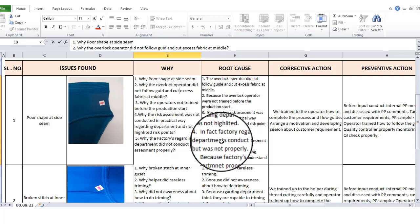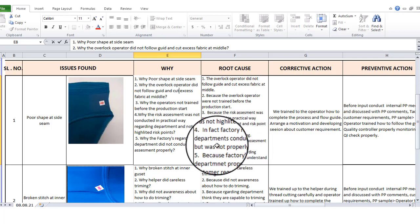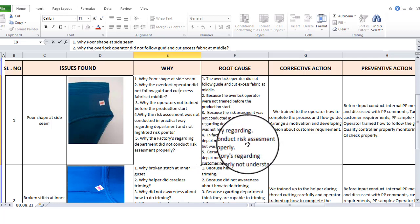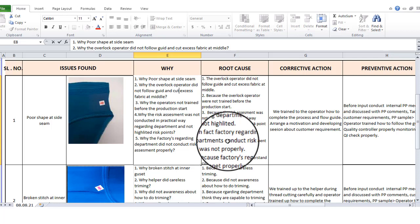In fact, the factory's regarding department did not conduct the risk assessment properly. The factory department's risk assessment was not done properly. The course is not properly — the meeting day course is not effective.